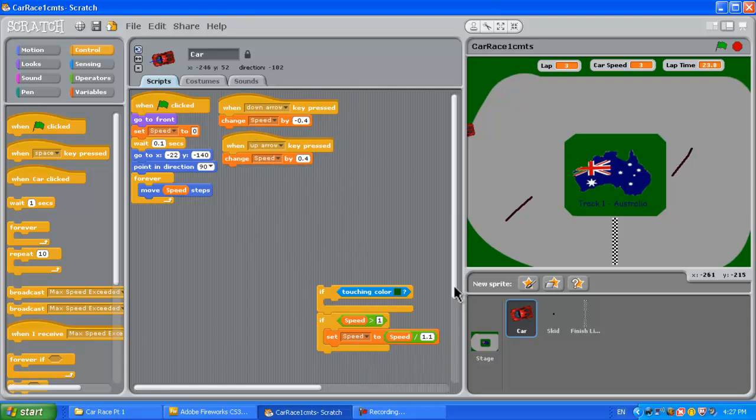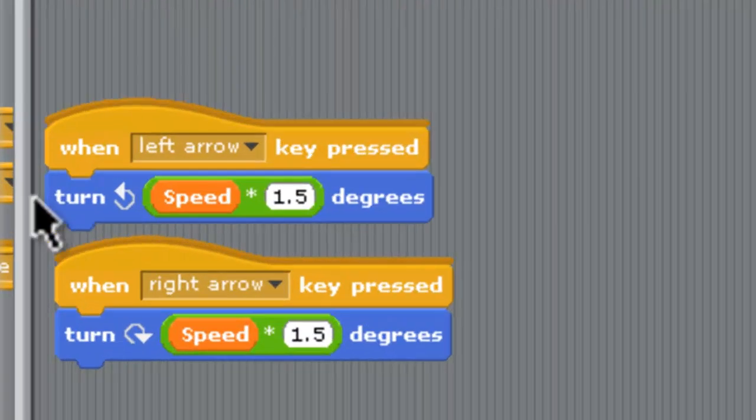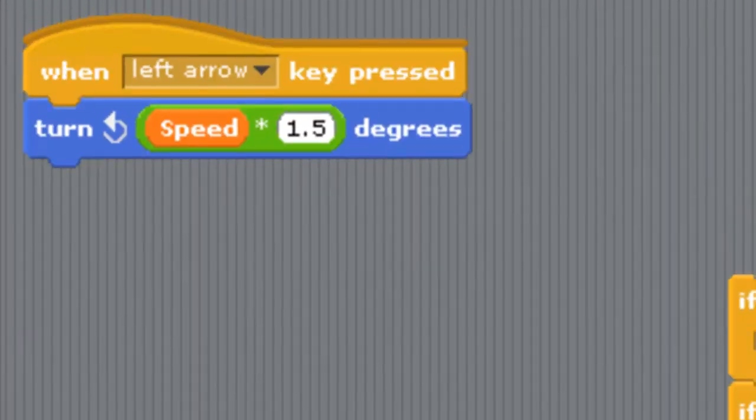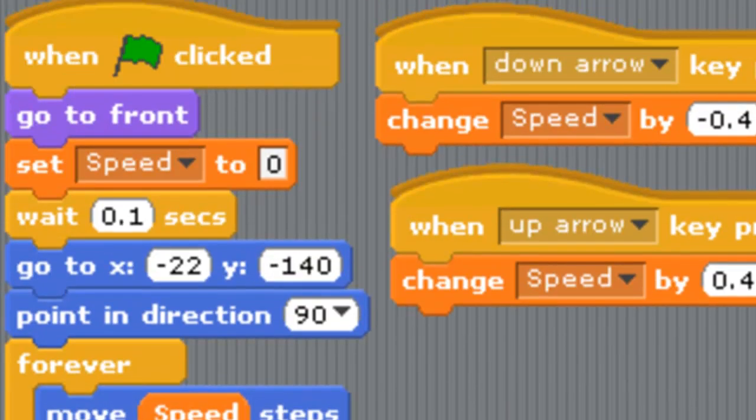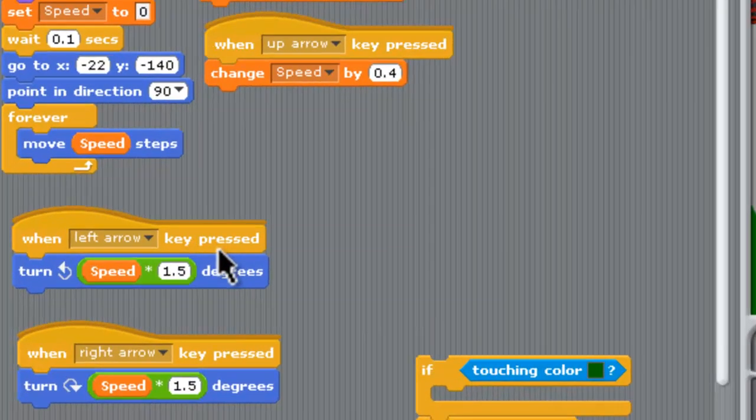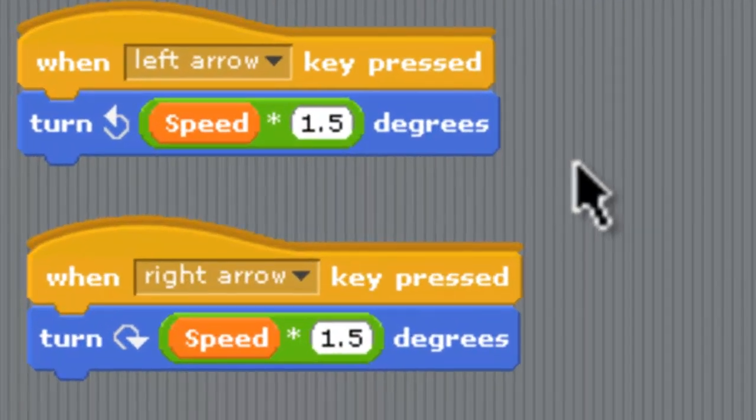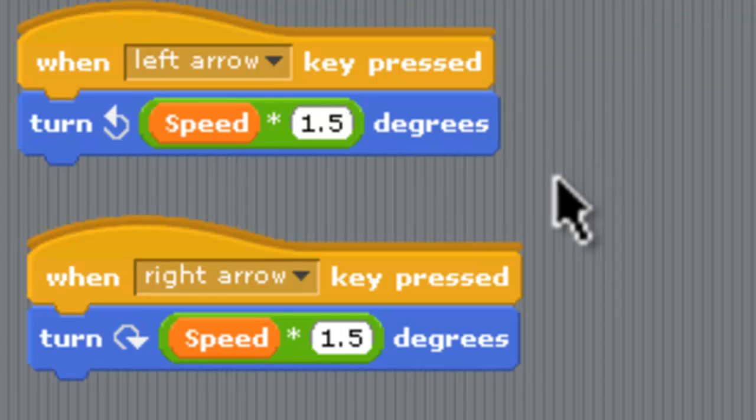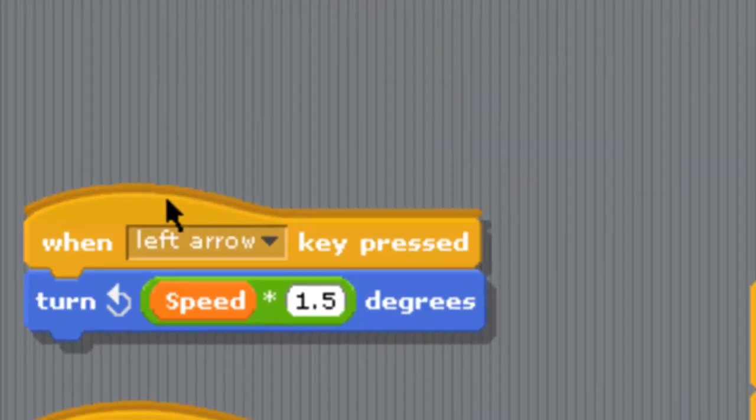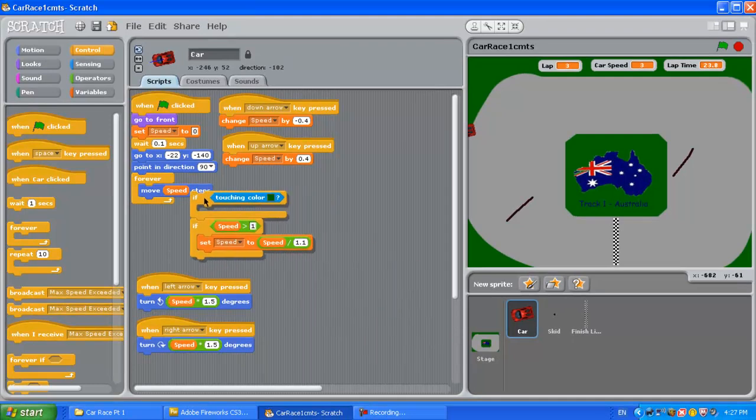The next thing we need to look at down here is the turning, the steering. With the steering when the left arrow key is pressed we turn it depending on the speed multiplied by 1.5. That means that the faster you go the tighter the turning circle because you want to turn tight to get round corners when you're going fast but the car oversteers so it makes it really hard to drive. I find once I get over a speed of 3, the car is incredibly hard to drive.